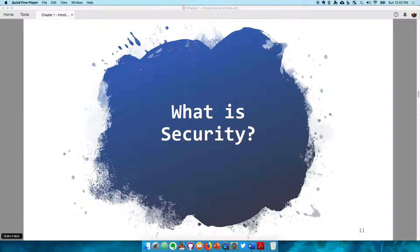We have covered pretty much the history of information security. We now have an understanding of where the field was and where it is going forward. The next thing is: what is security? We're talking about computer security, information security.